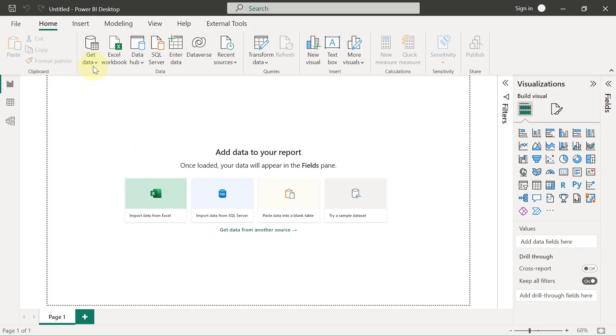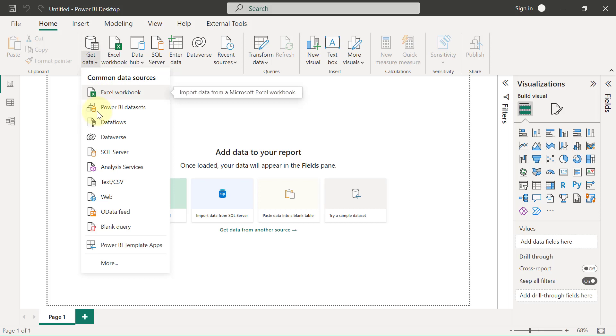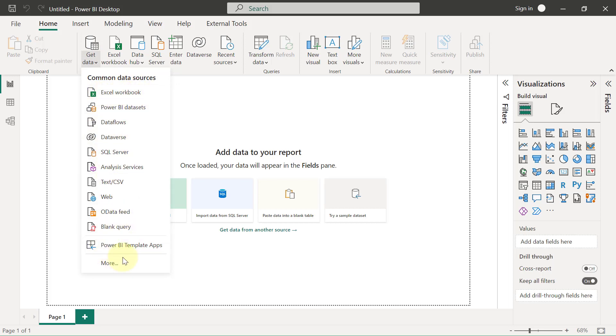When I click on the dropdown for this Get Data, you're going to see first a list of the common data sources with Excel being number one. But you can also click on More to see an expansive list of the other sources that we have.